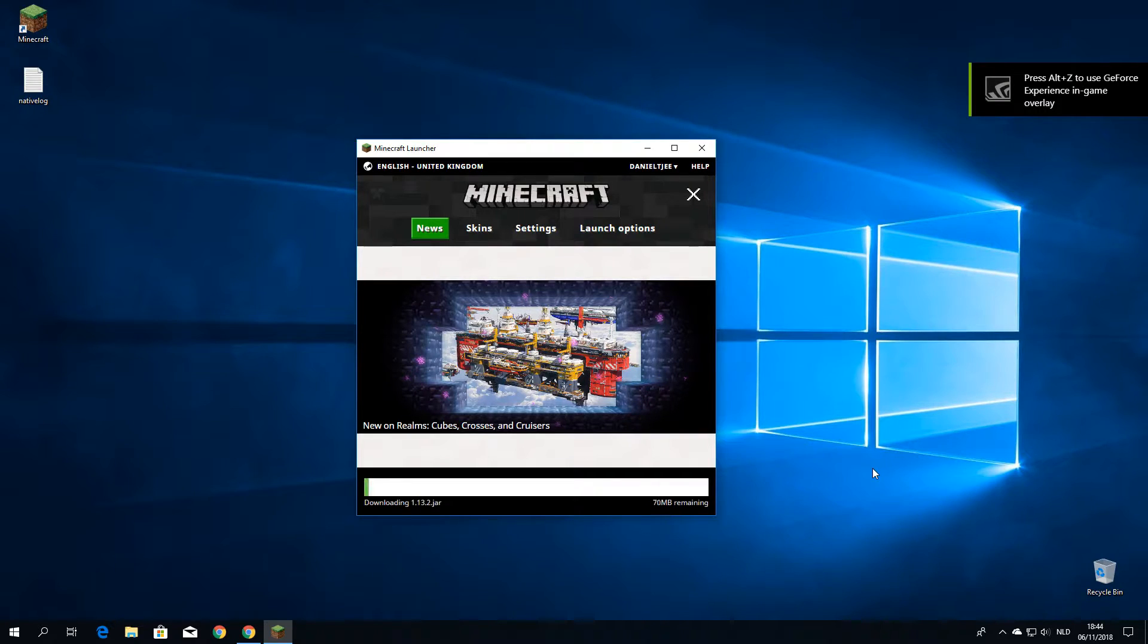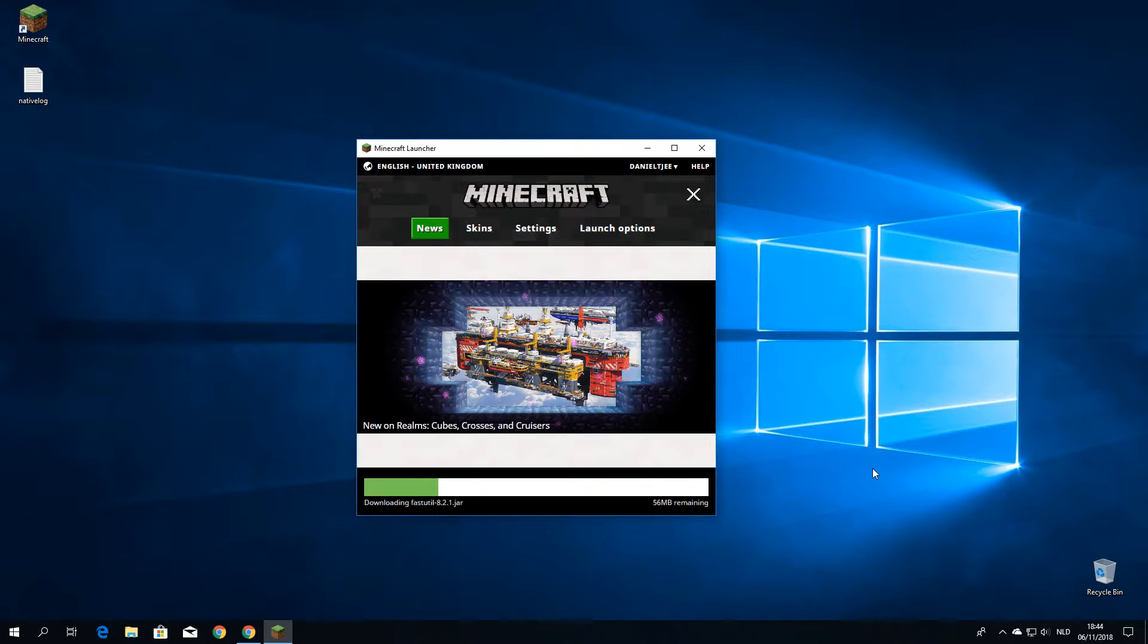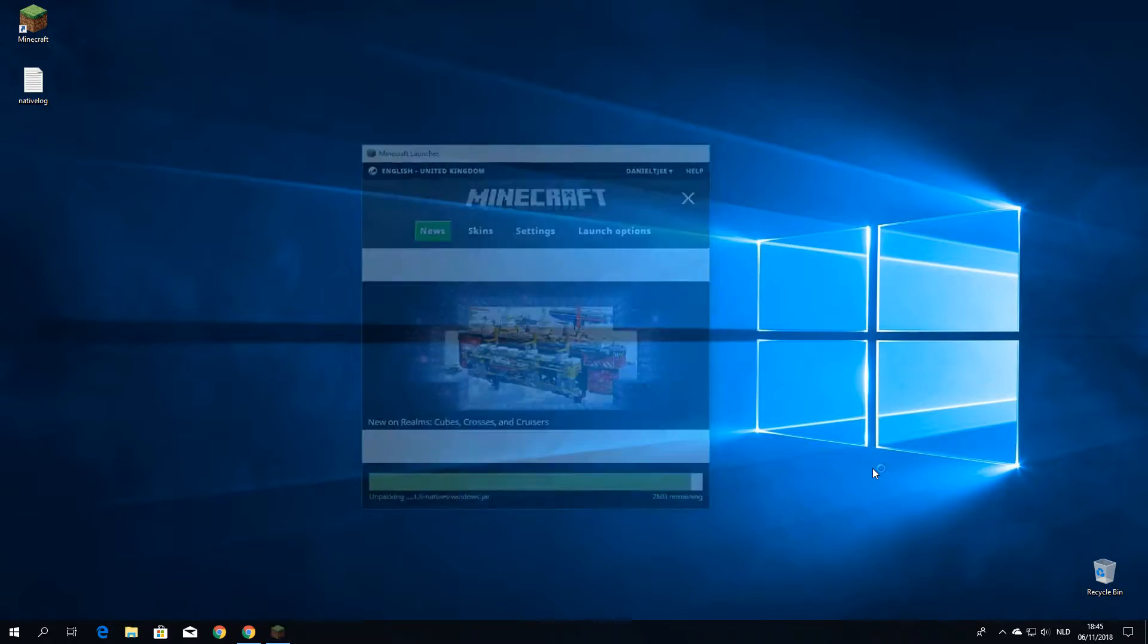So as you can see, it's downloading the files. And after this is completed, it is going to launch Minecraft and you can just click quit game immediately afterwards. And then we can get back to installing Optifine.